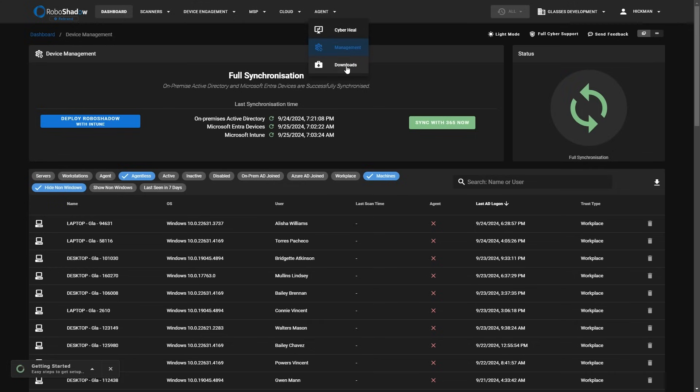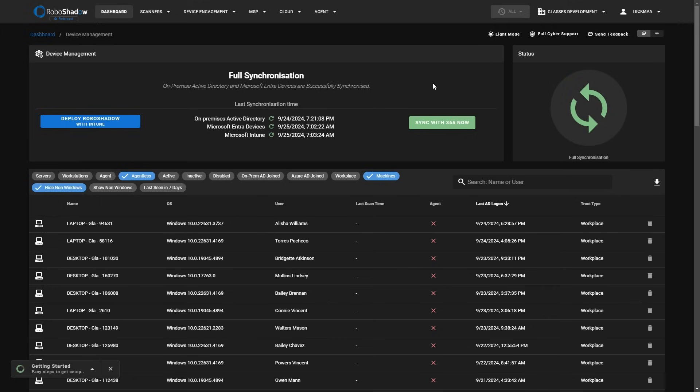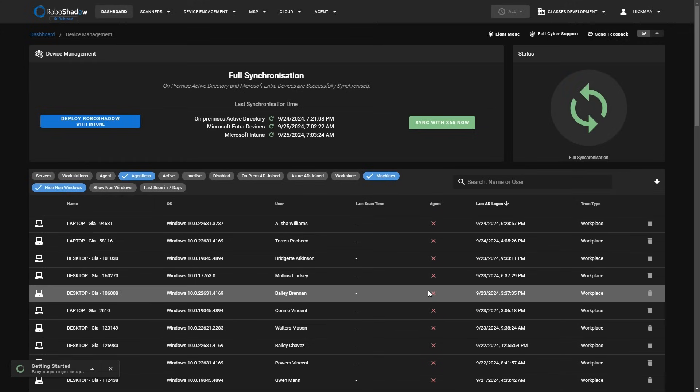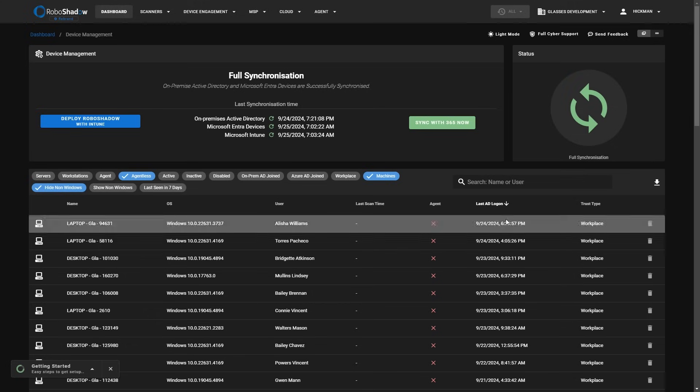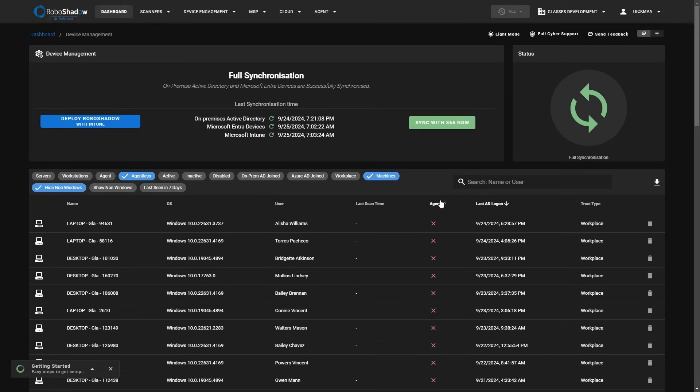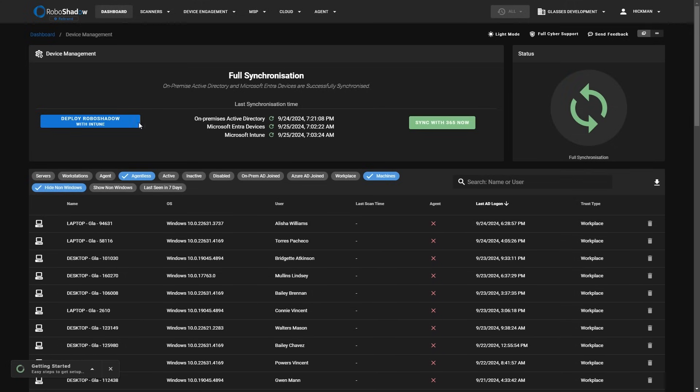There's also within the download section an agent to go ahead and sync with on-prem AD as well. If you have a mixture of on-prem AD and 365 as well, we will triangulate those devices. But it's very important from a cybersecurity perspective to be able to understand what machines do you not have coverage on? What machine do you not have RoboShadow on? And you can see that when you've synced with 365 or on-prem AD, you can see what you don't have agents on effectively.